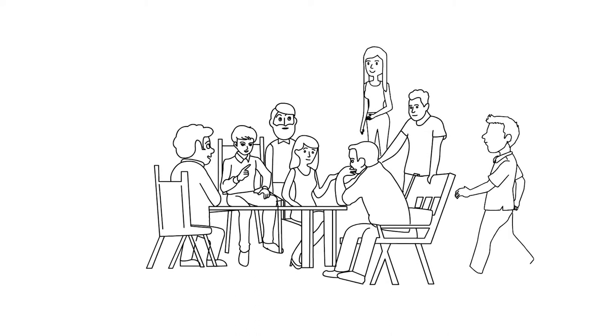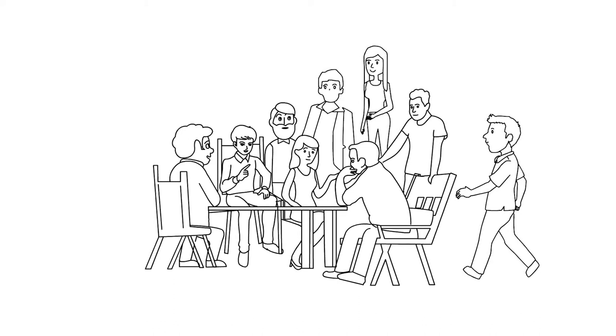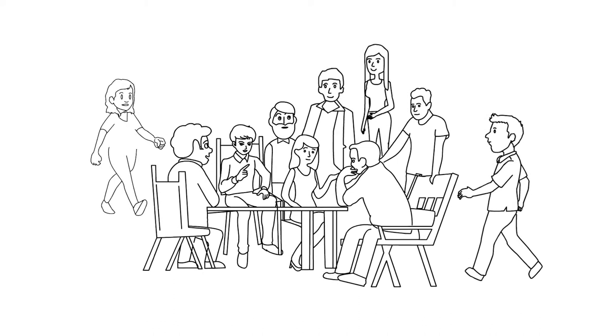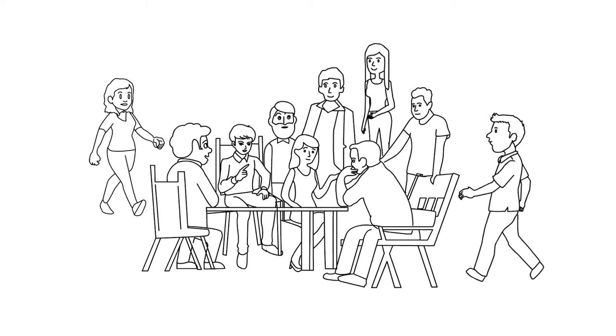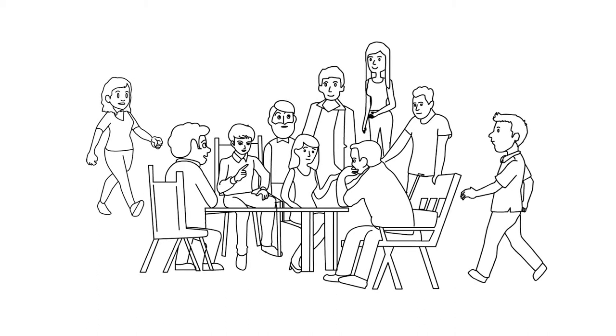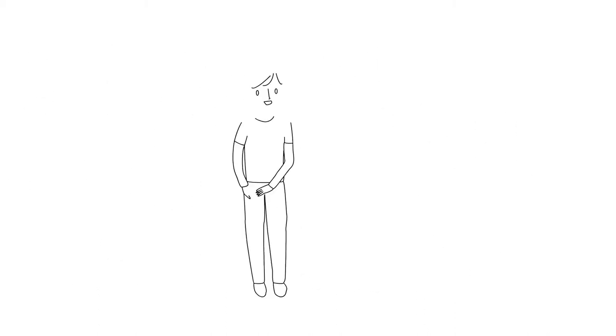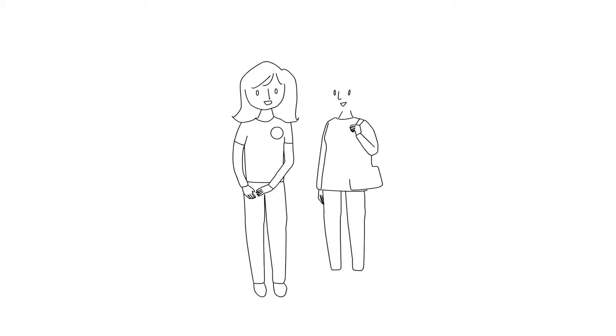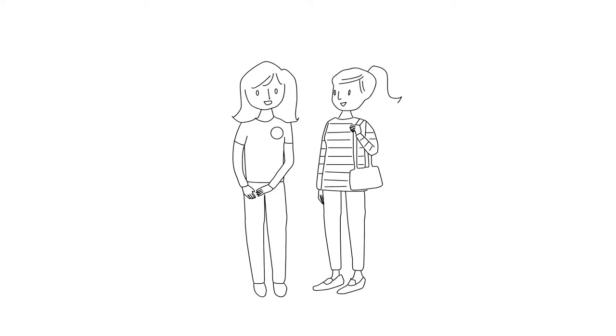The group expanded over the next three years, raising funds to employ a part-time social worker and build up awareness of our support services with health professionals. Volunteers received training so they were able to support others over the phone or face-to-face.